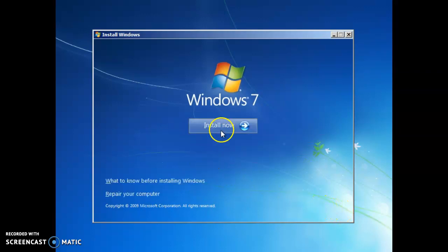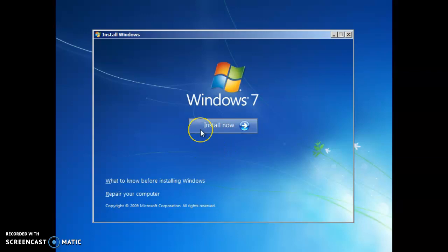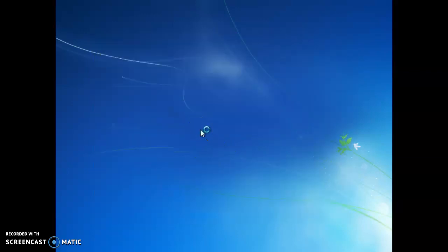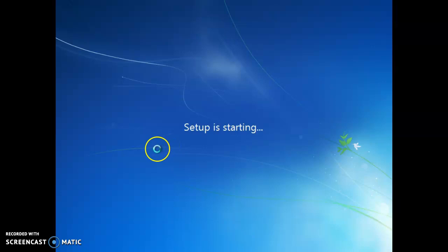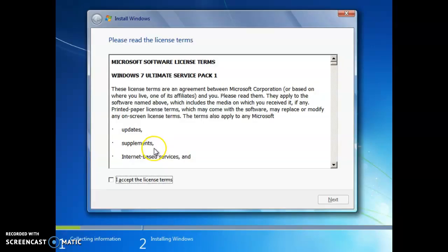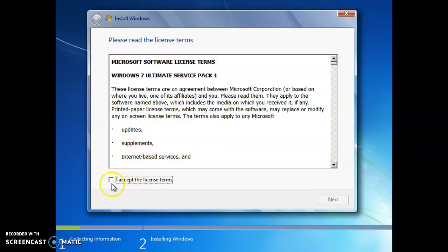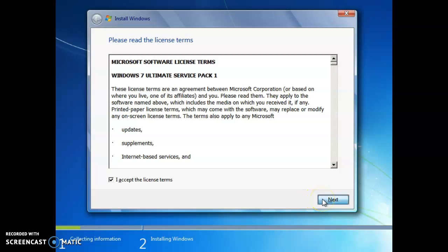And now we can click install now and it will install the system. And it's going to ask us to accept the license terms. Yep, here it is. This is Windows 7 Ultimate. So we'll click the check mark to accept the license terms and then click next.